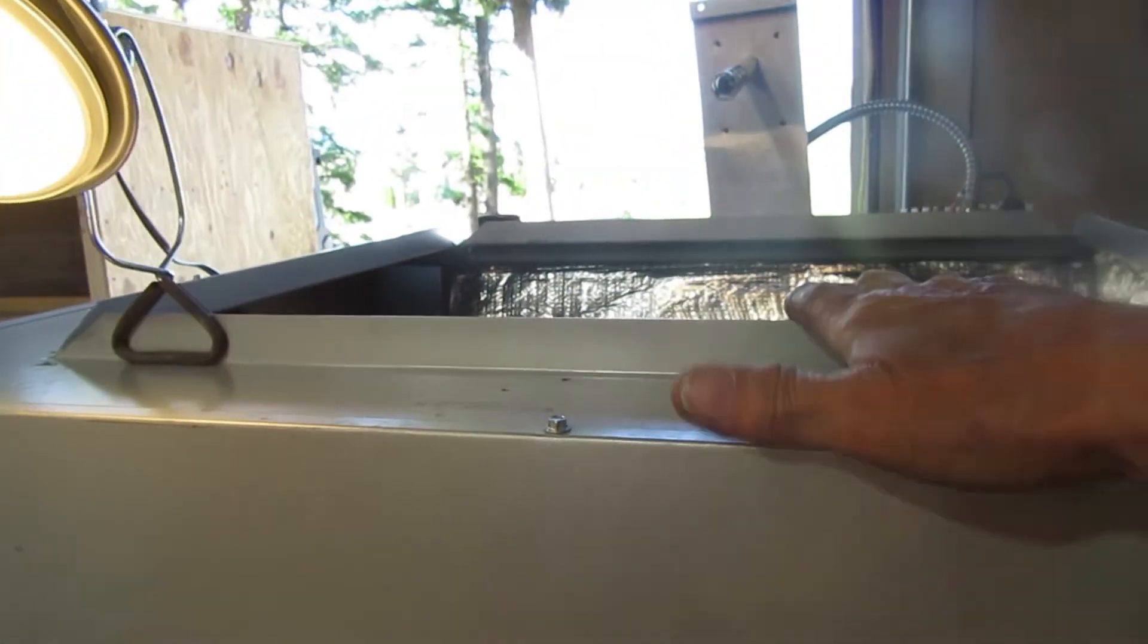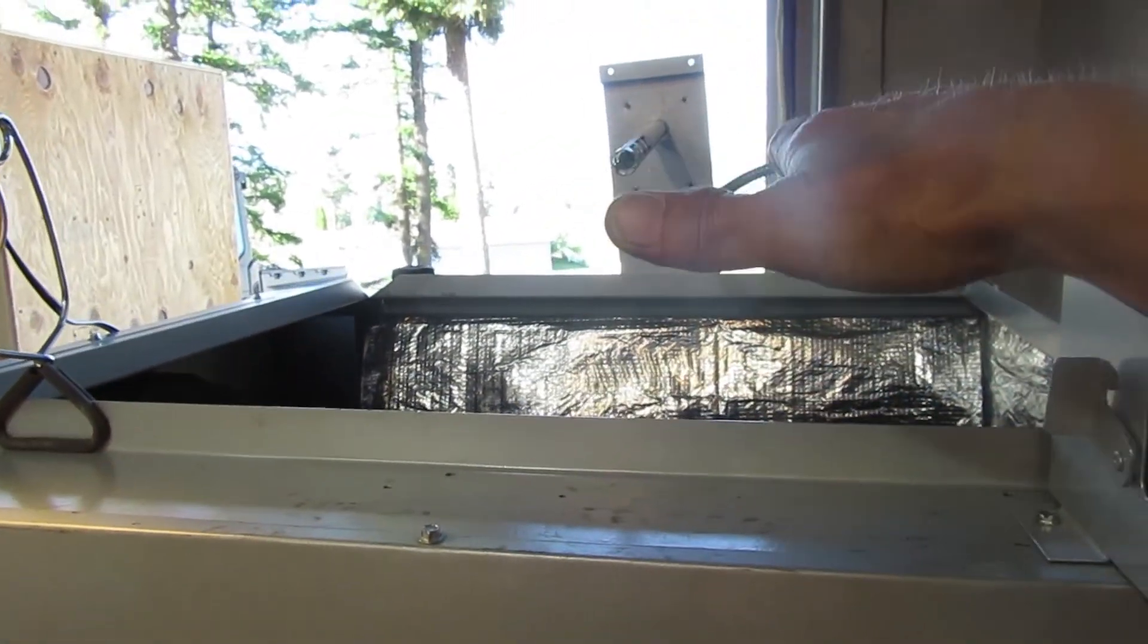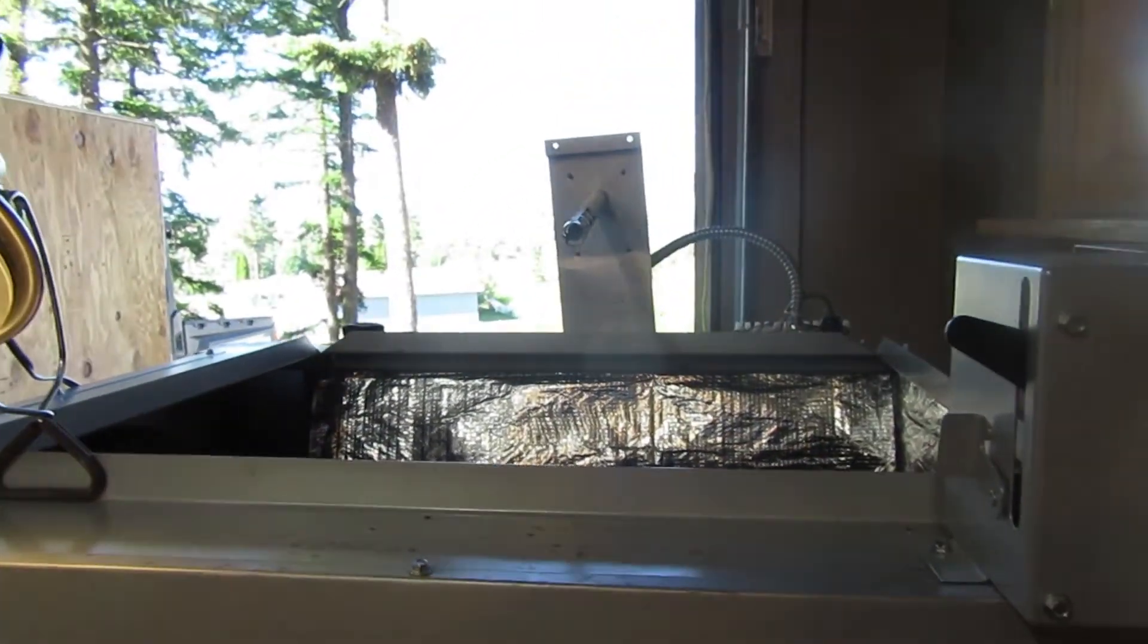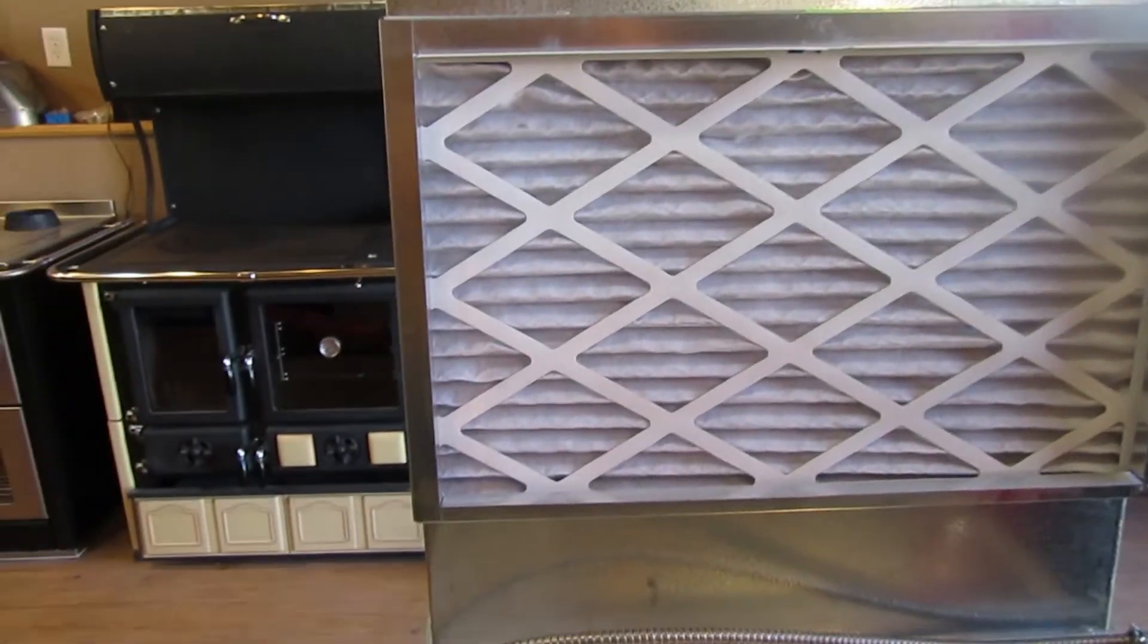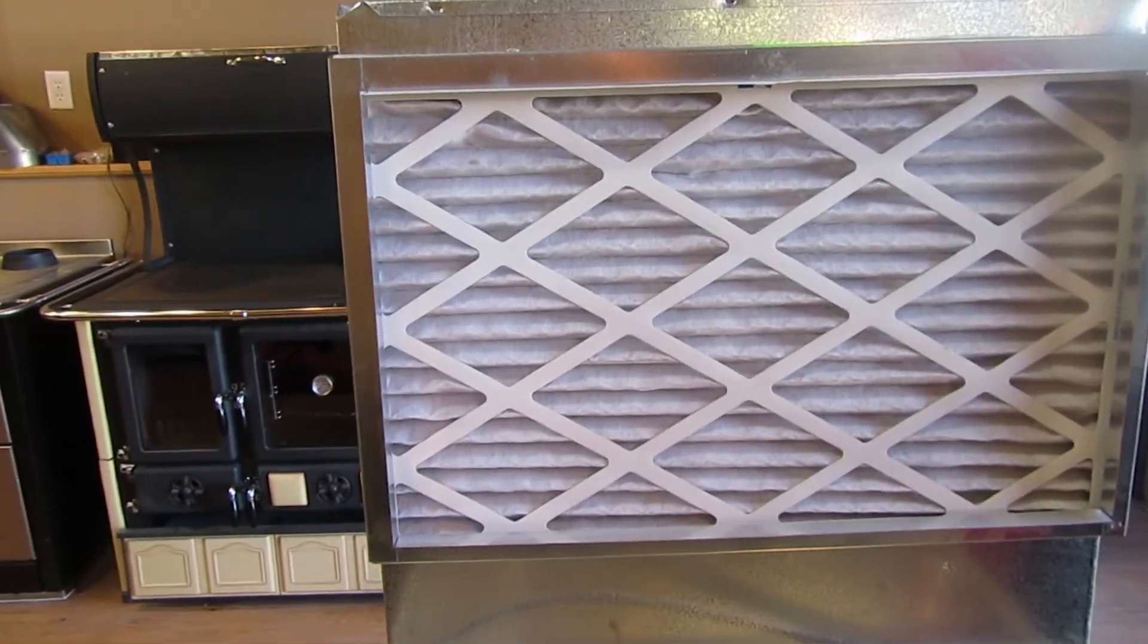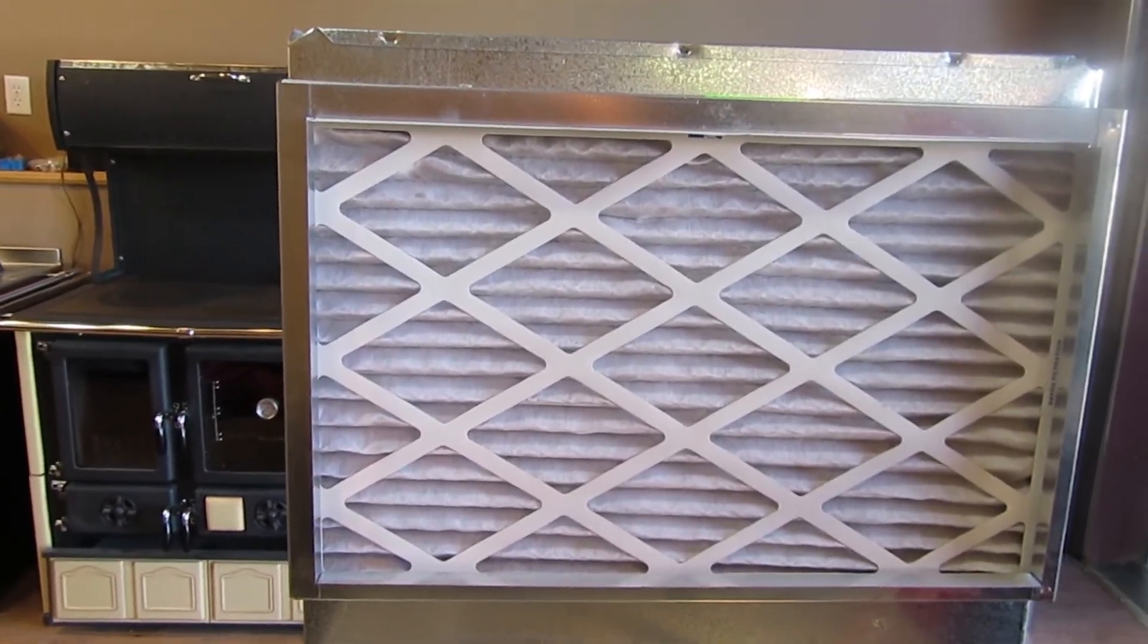Generally, you don't want to put your filter on the outside and suck the crap into the furnace. Keep that in mind.